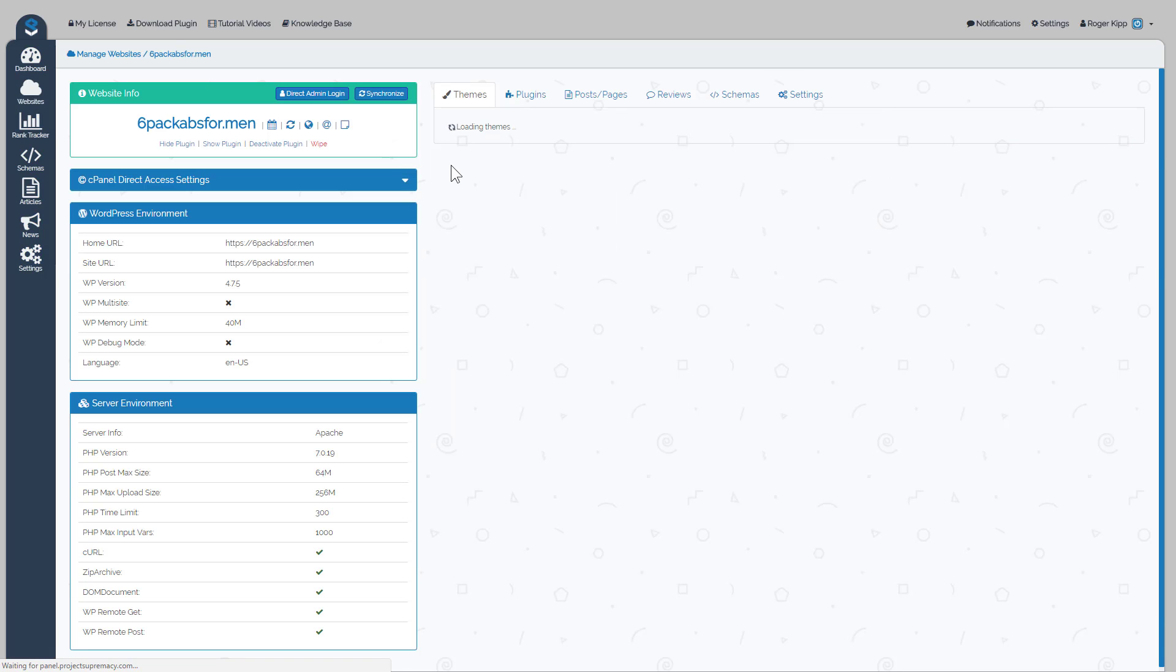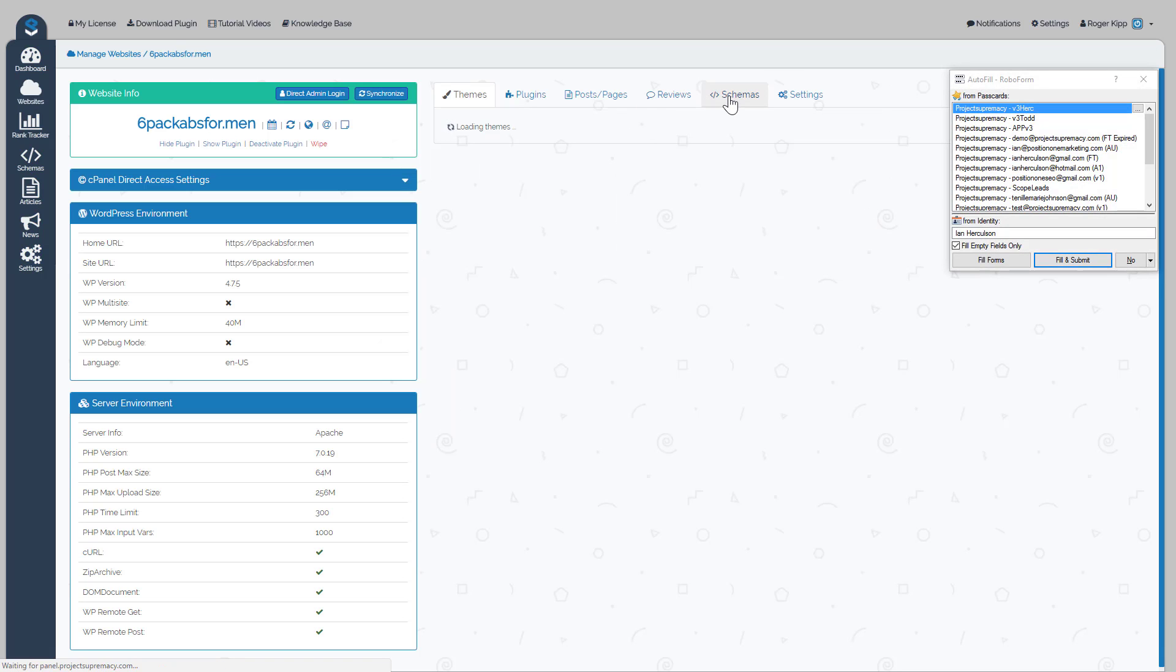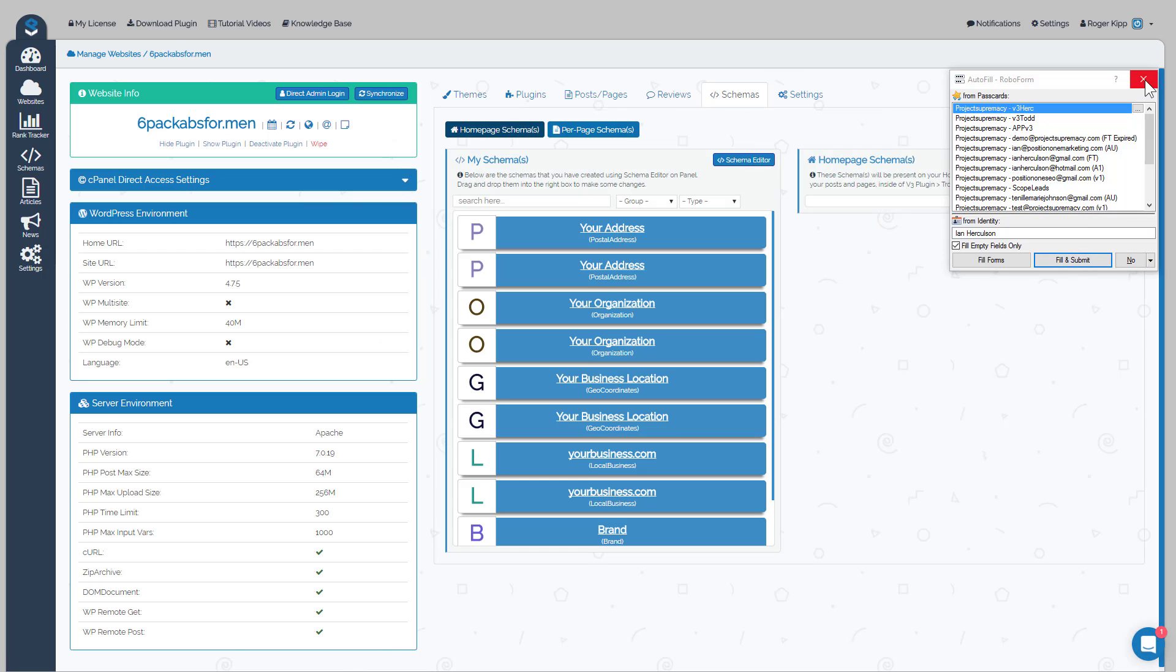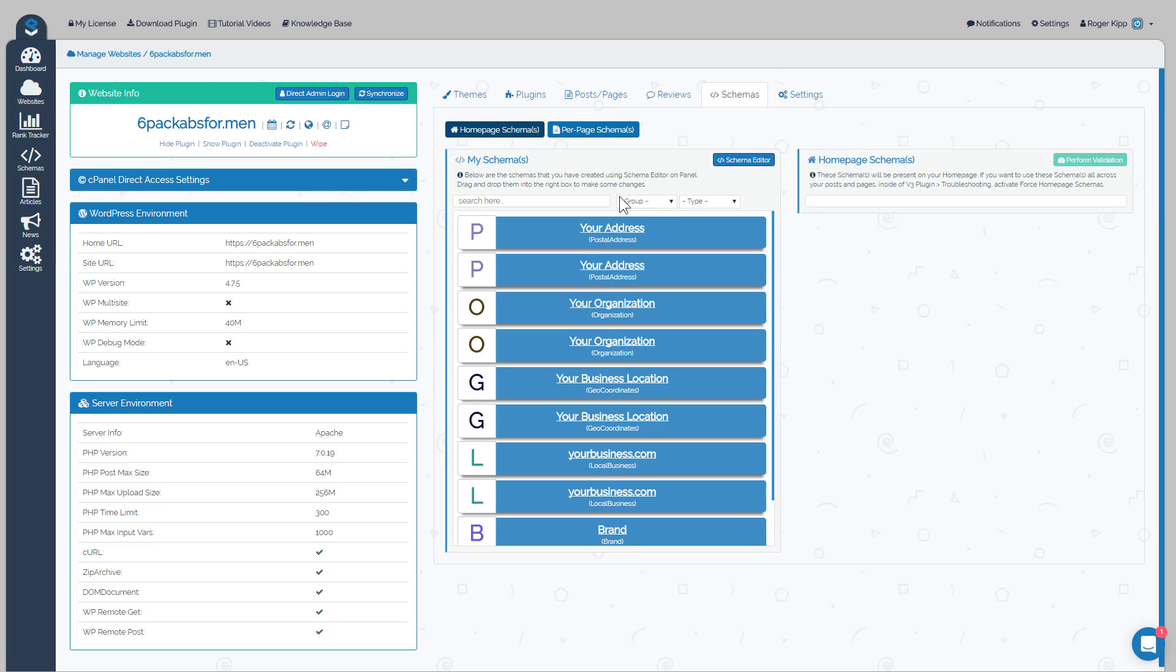Then we would go into our Website Manager for Six Pack Abs for Men. Then we could click over to Schemas and then we can manage our schemas that go in. The first thing we should do is load the group that we're looking for.